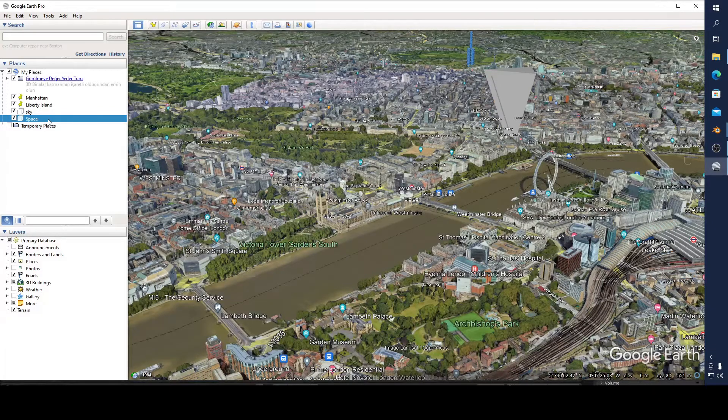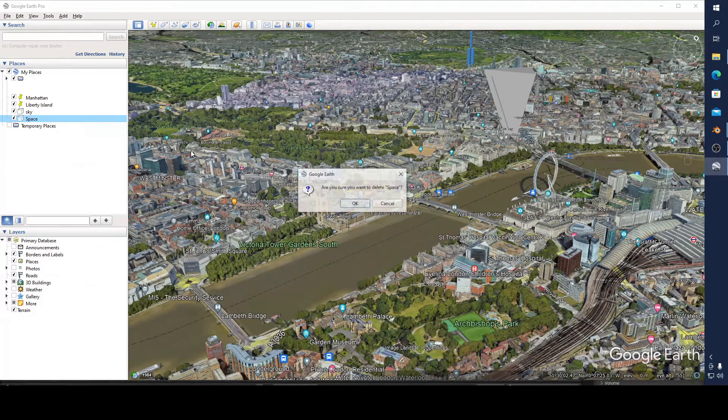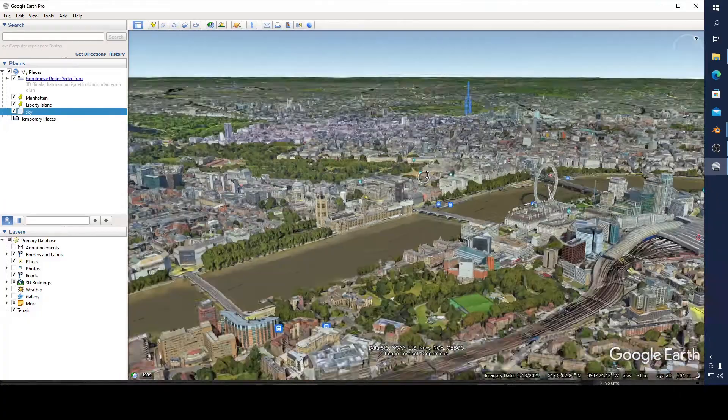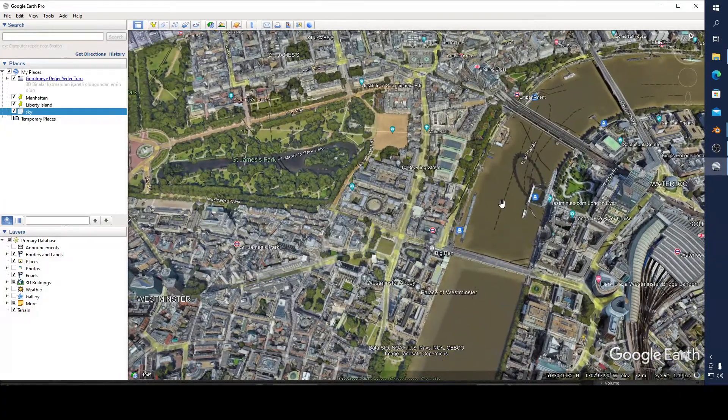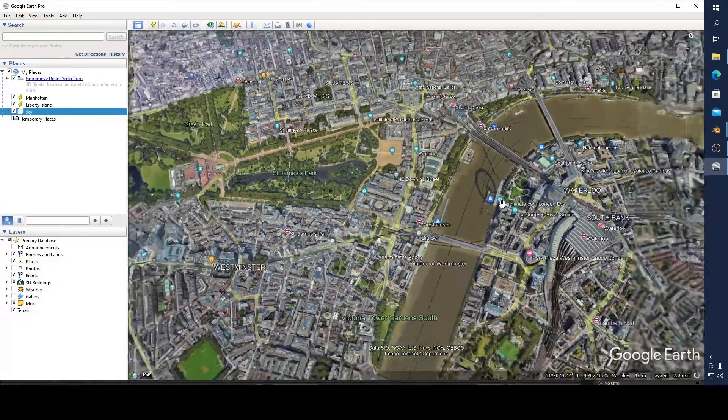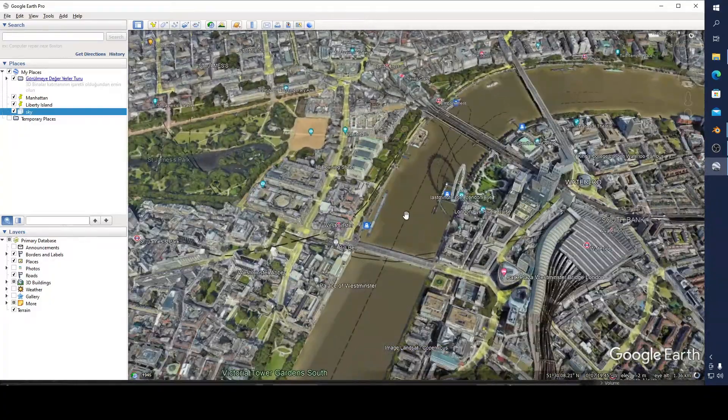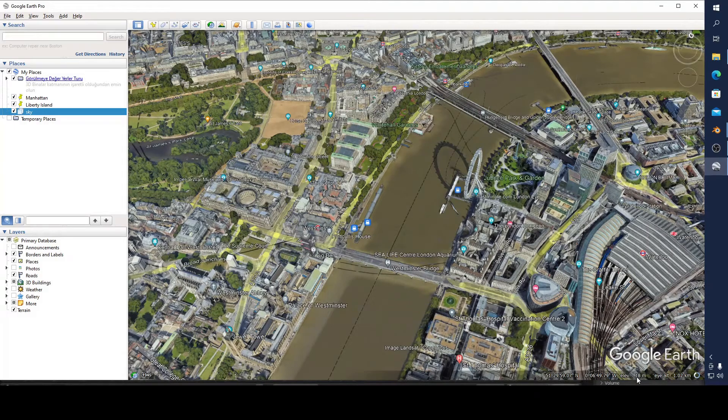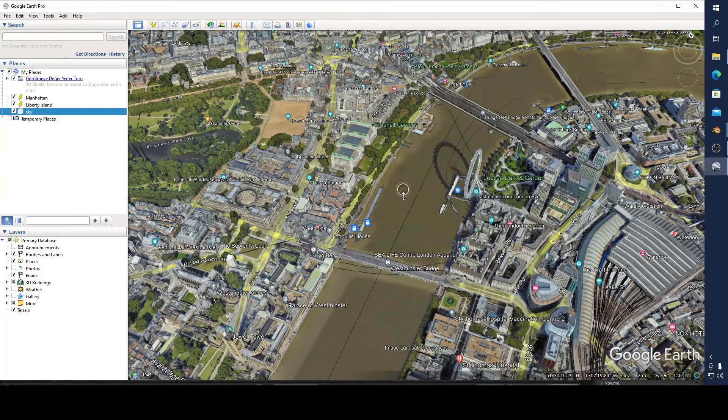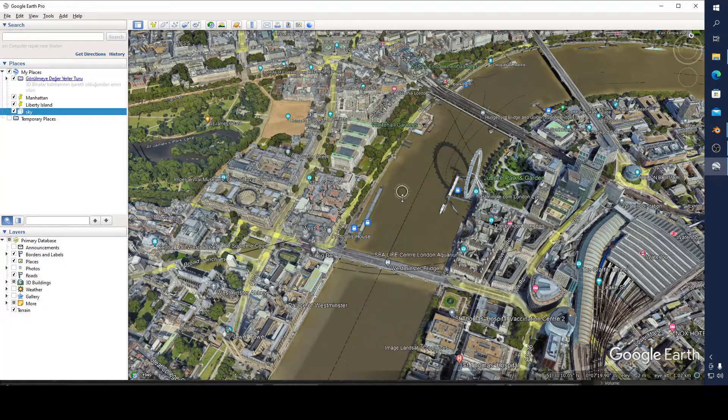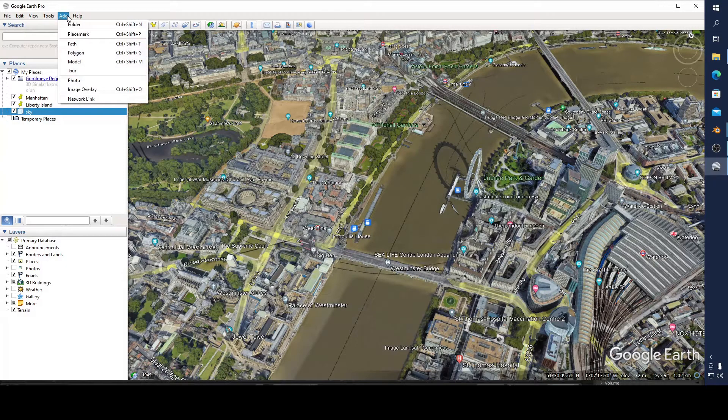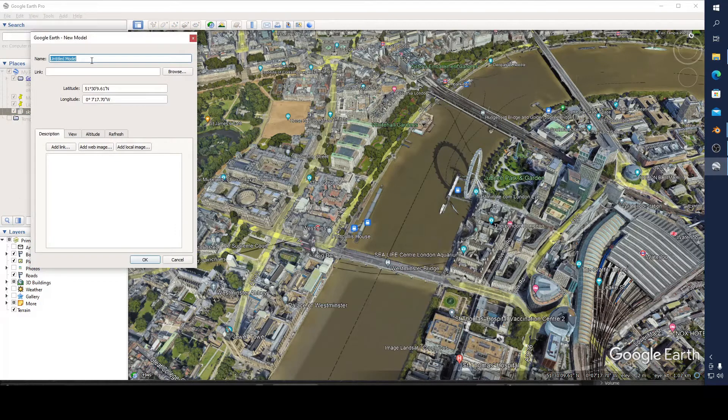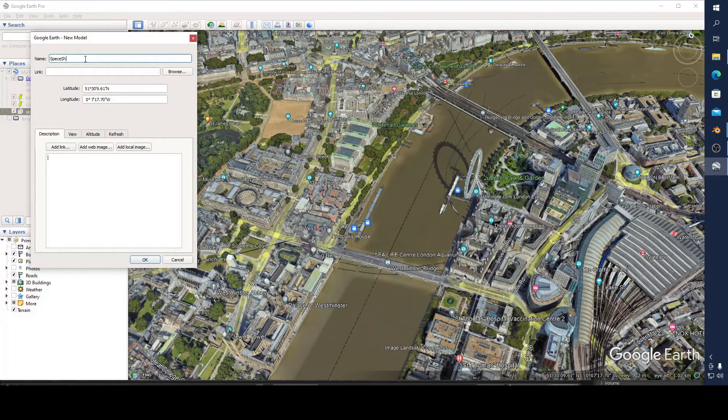And I'm going to click here, right click here, because you have to take its space. It's going to show you your elevation here. Now go to Add, add your model, and I'm going to name it as spaceship.